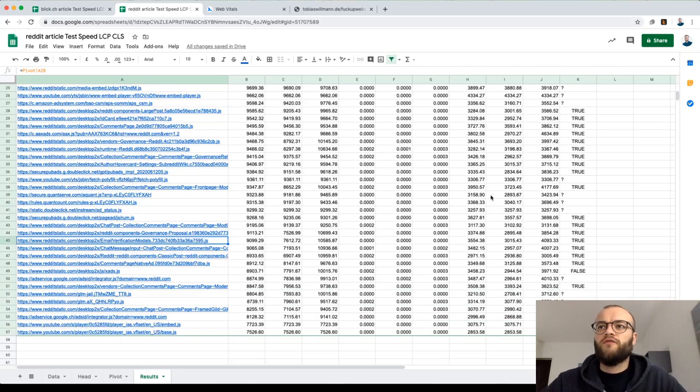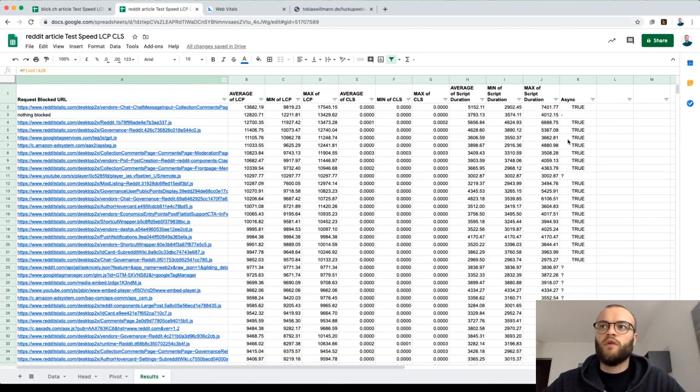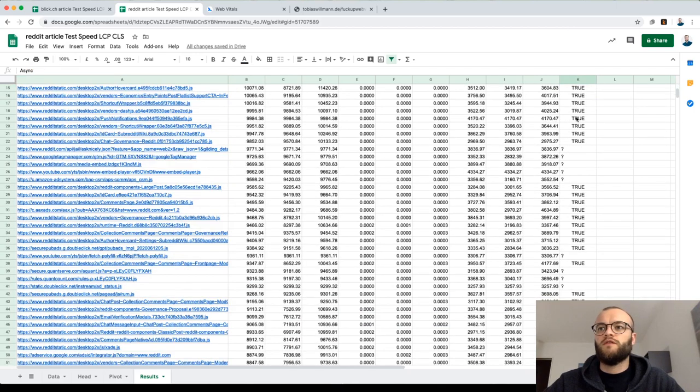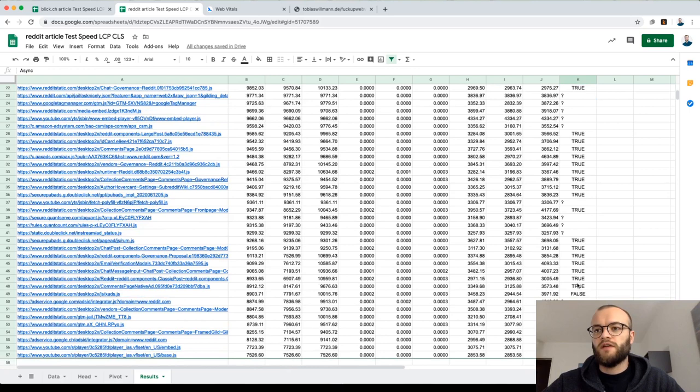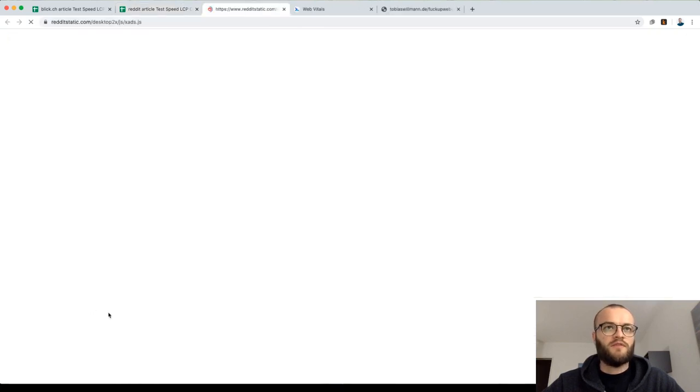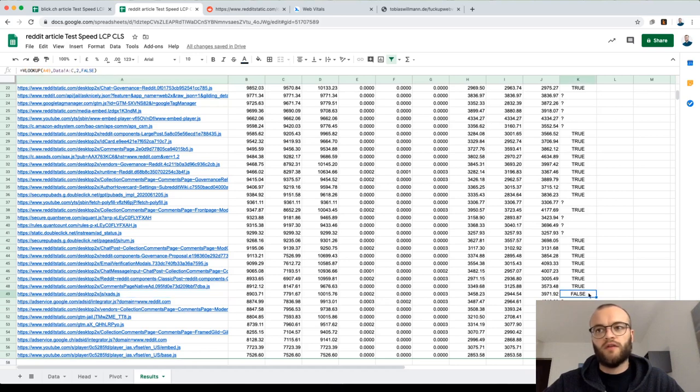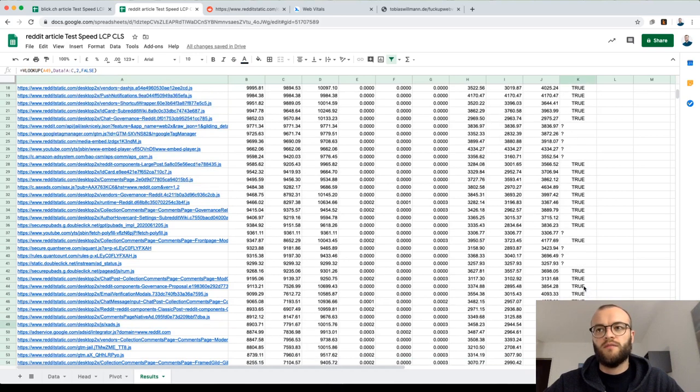In general, Reddit is really well in terms of the usage of async. You see most of the scripts are loaded async. This little ad script is a super small one, so I guess it's okay if you don't load it async.